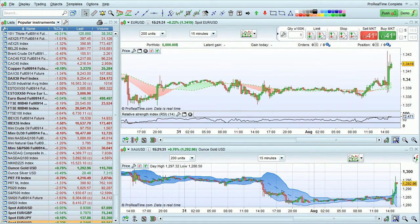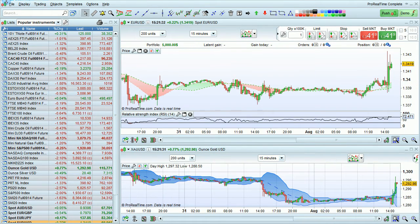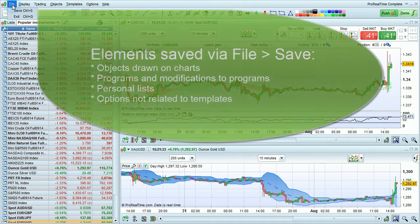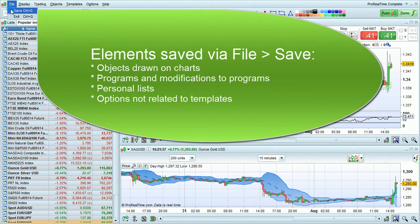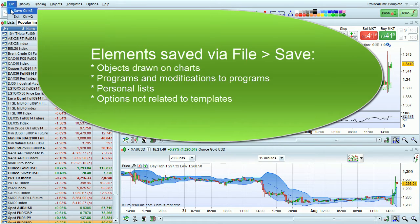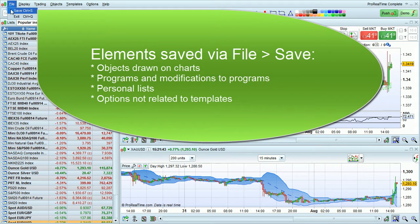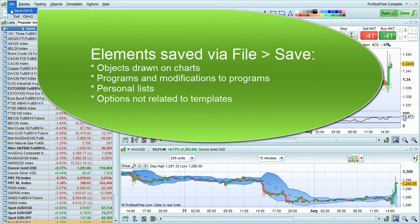There's another way to save your work with Pro Realtime, which is the File Save option. File Save saves your workstation so that the next time you come back it will be exactly as you left it. It also saves things that are not specific to a given template.